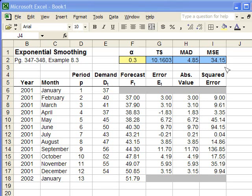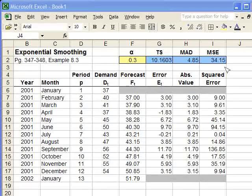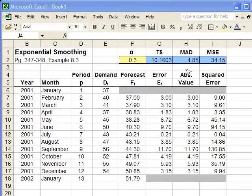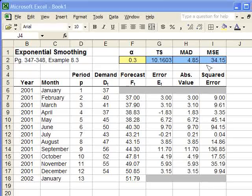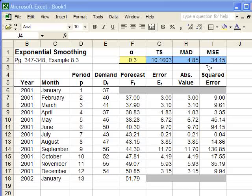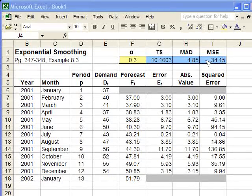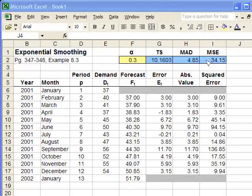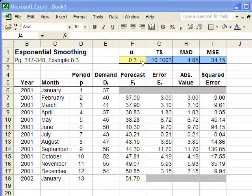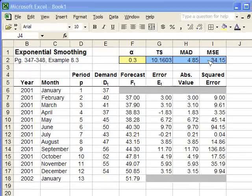All right, now that we've got our exponential smoothing forecast measured, in other words, we can tell using these values how good our forecast is, we're now going to optimize our exponential smoothing forecast using solver. We want to try to minimize the mean squared error. So using solver, we're going to change the alpha value until we get the smallest MSE that we can find.